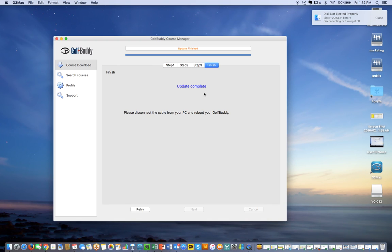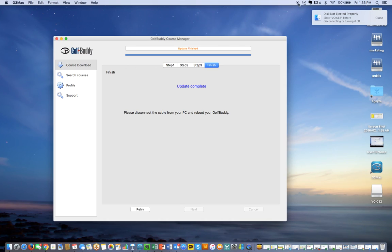And there you go, it says update complete. You can disconnect your cable from the PC and reboot your Golf Buddy. You're all set with the latest firmware and the courses in California in this particular case.